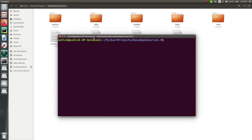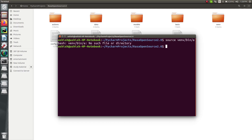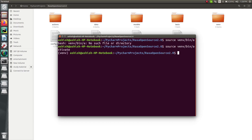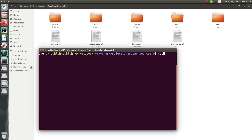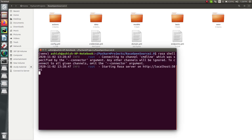I'm in the location where I have my Rasa project. The first thing you have to do is activate the environment as per the operating system you are using. I'm using Ubuntu, so I'll type the command accordingly and it will activate. Now let's move ahead and first verify how exactly your chatbot is working right now, so we can make the modifications accordingly.